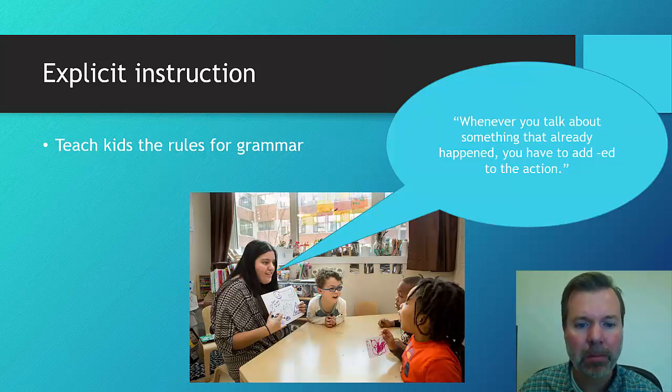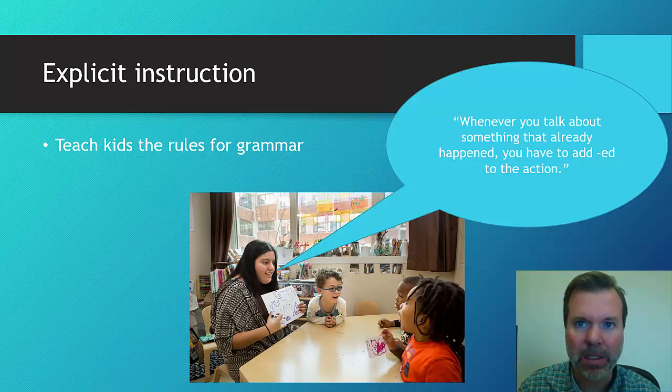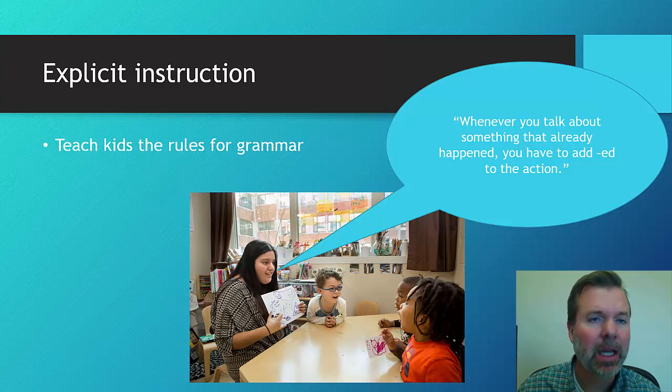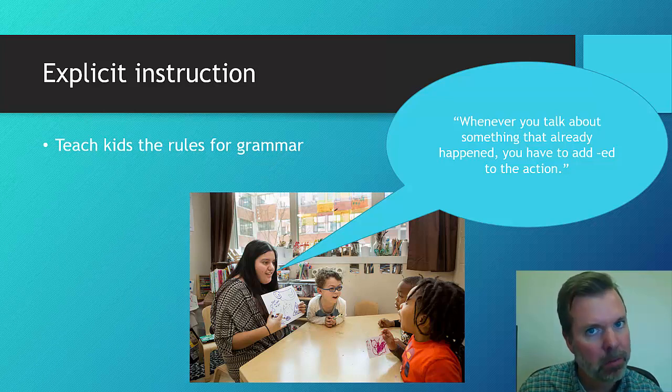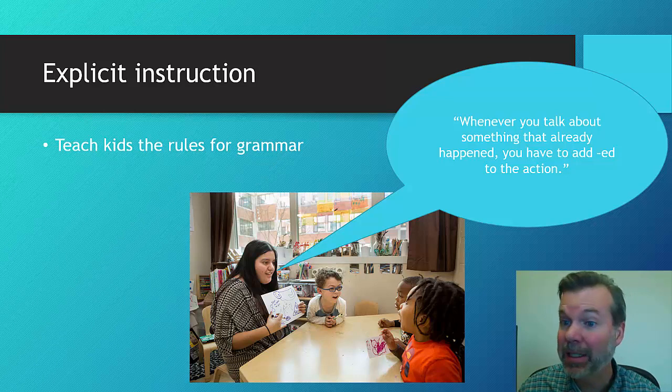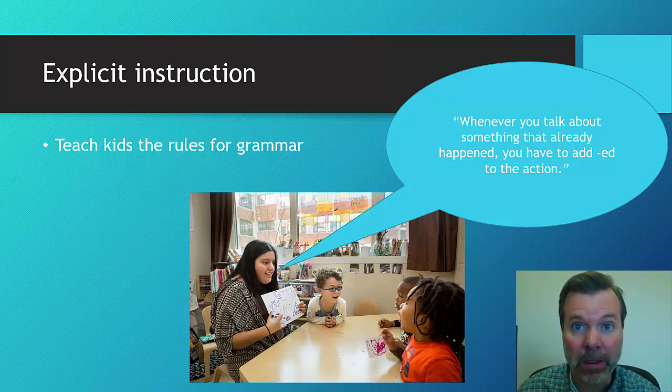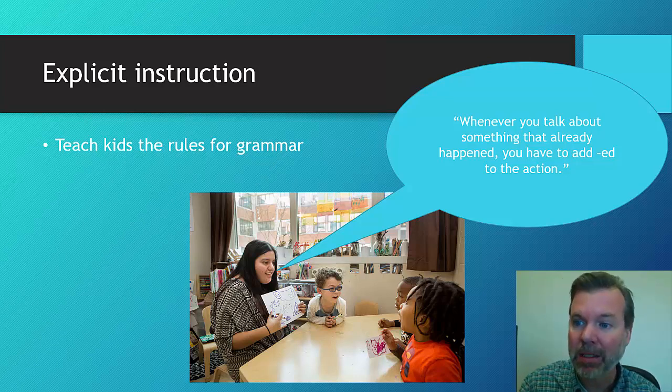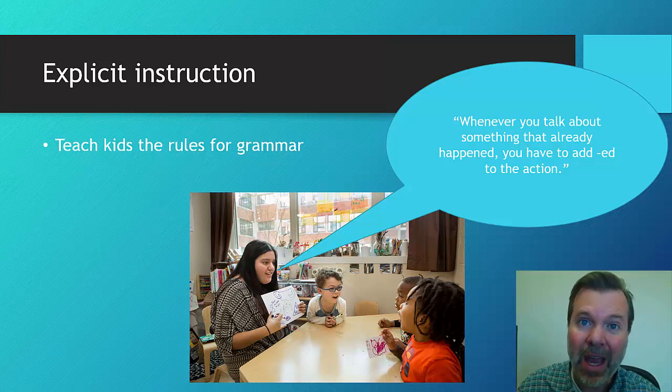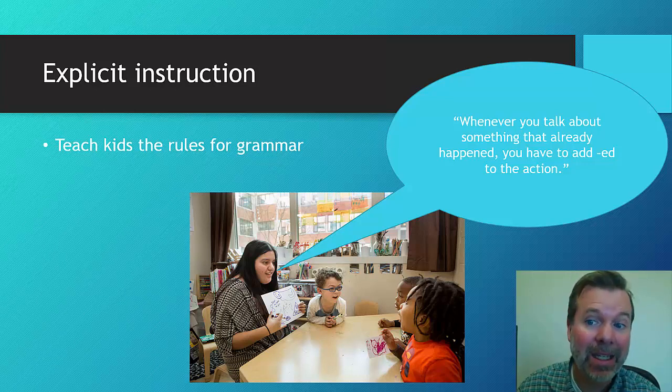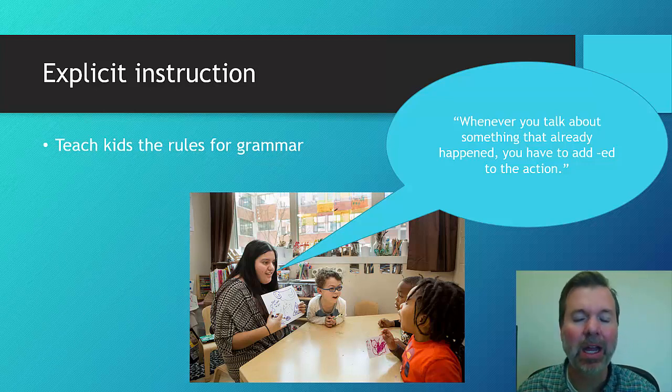So for example, it might look like this, where you're working on past tense ED. Instead of just providing models or doing those recasts, you would explicitly say something like, whenever you talk about something you've already done, something that's happened in the past, you have to add ED to the end of it, ED to that action.